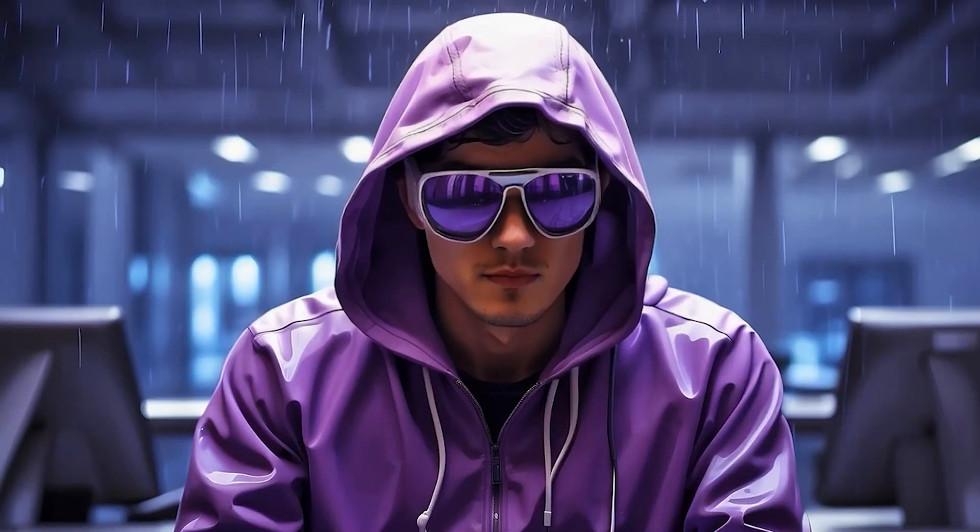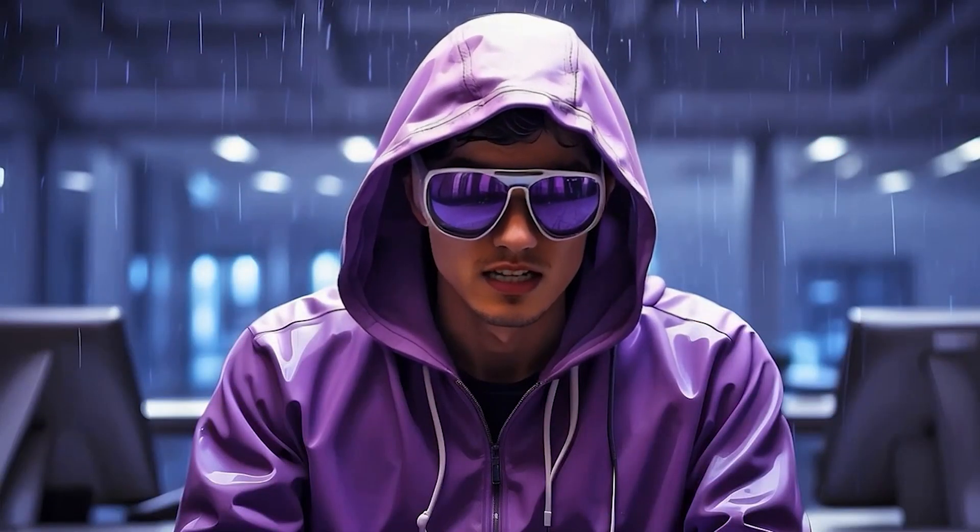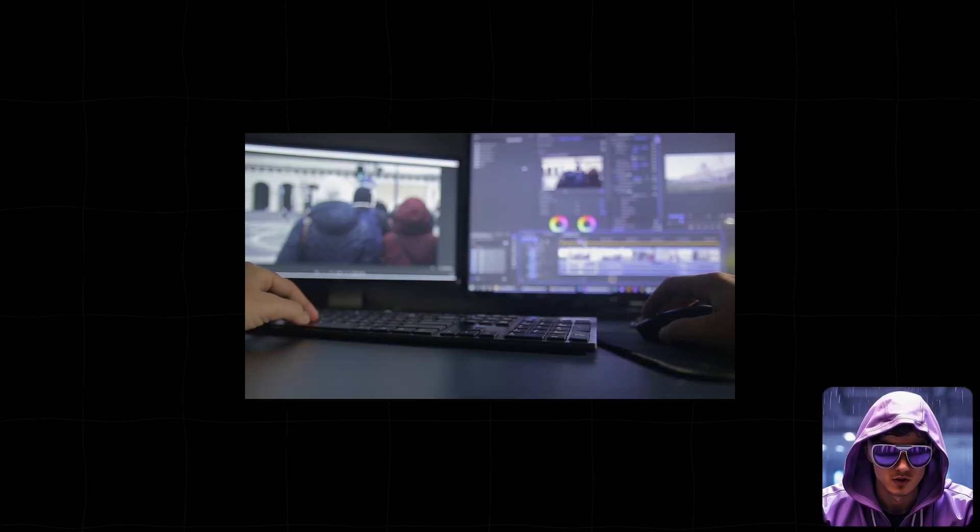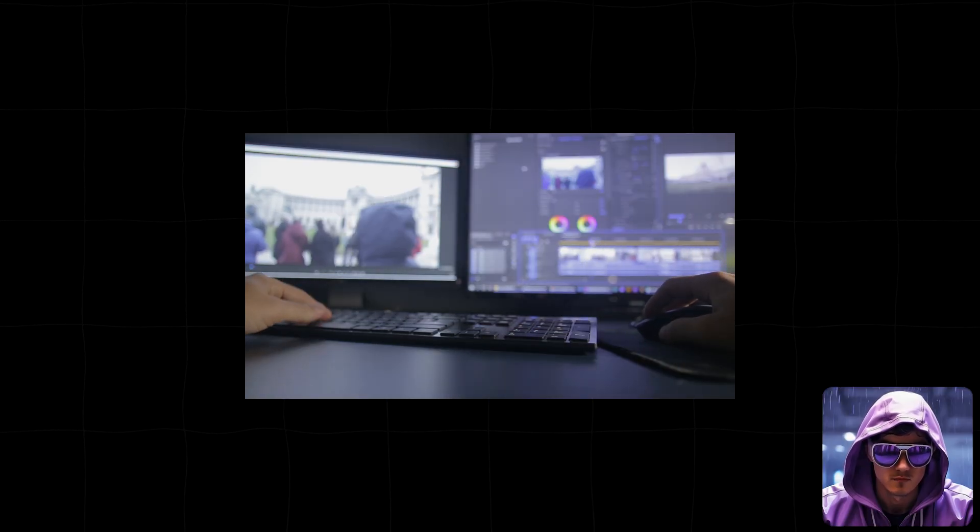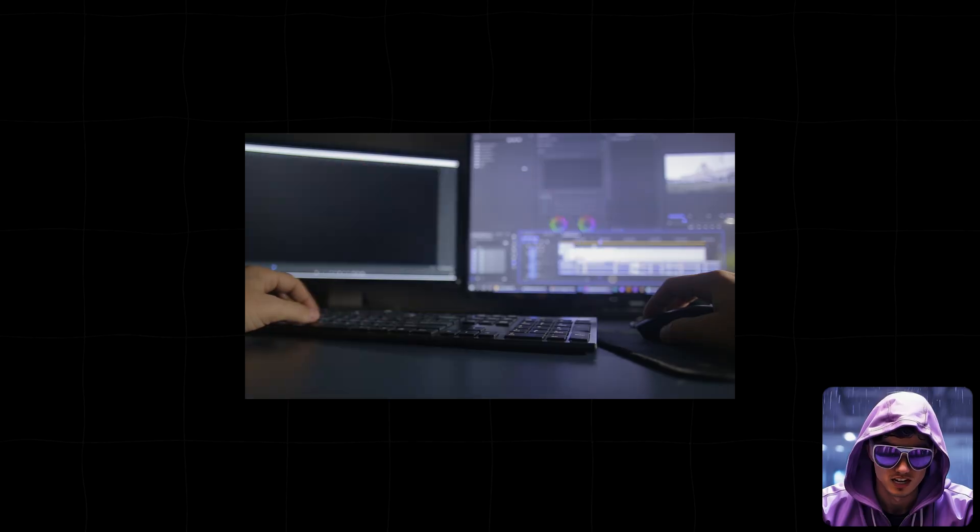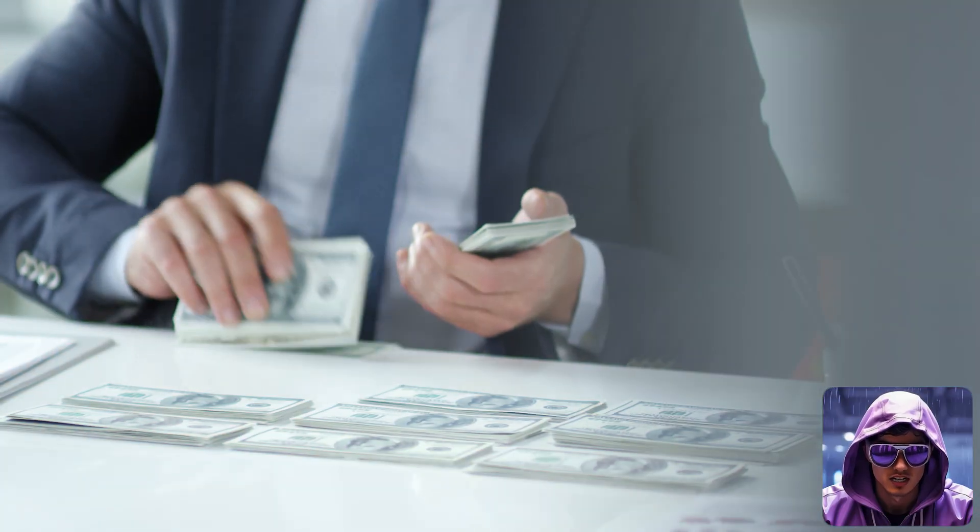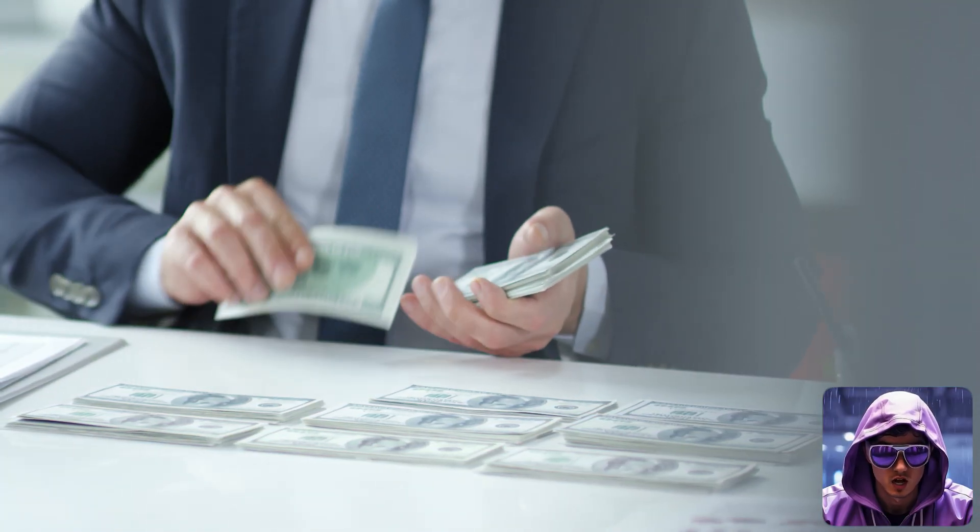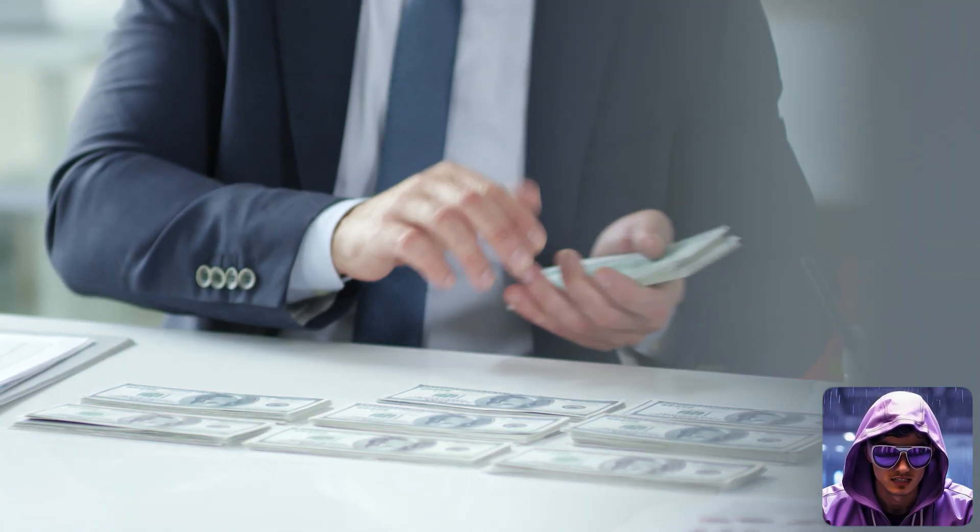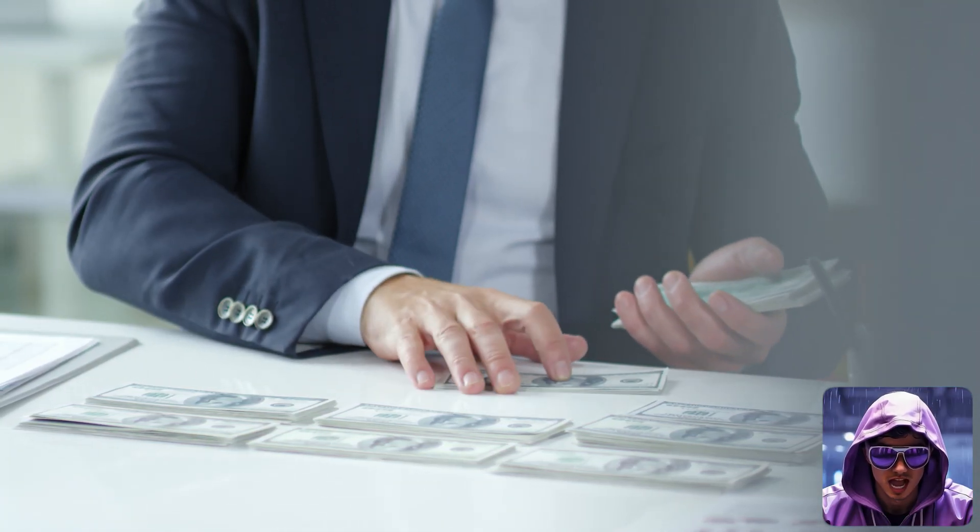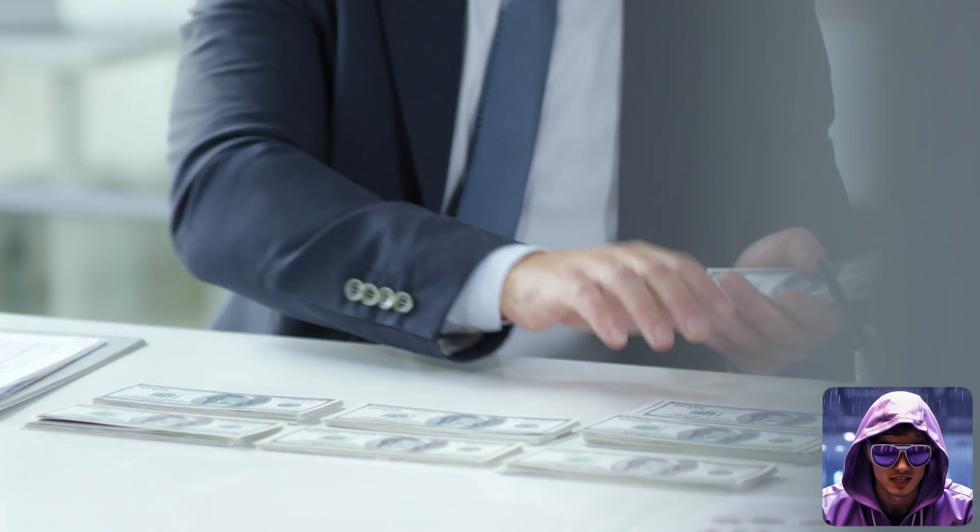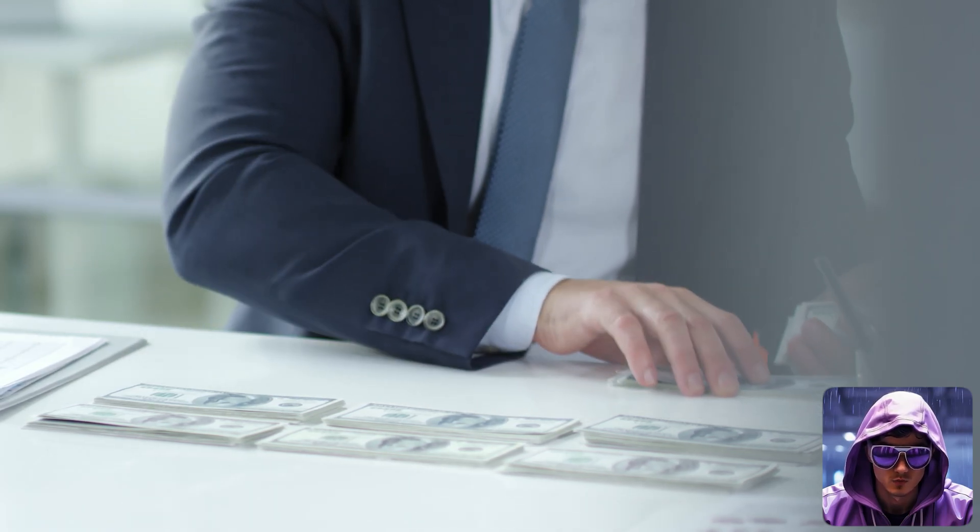Now, before we jump into editing, let me pause. You've seen the workflow to create these unique, monetizable videos. But turning this into a real income stream requires consistency, strategy, and problem-solving when things inevitably go wrong.